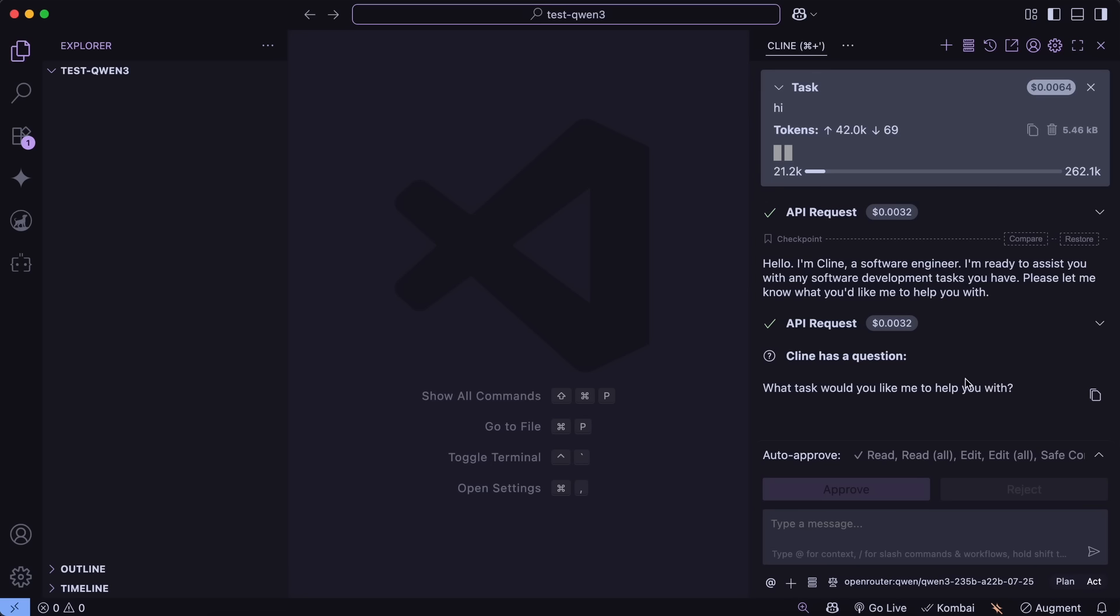Let's see if Groq adds this model and how fast it will be, because I've been loving the Kimi K2 speeds there. Though it's a bit quantized there, it's still amazing to see as well.